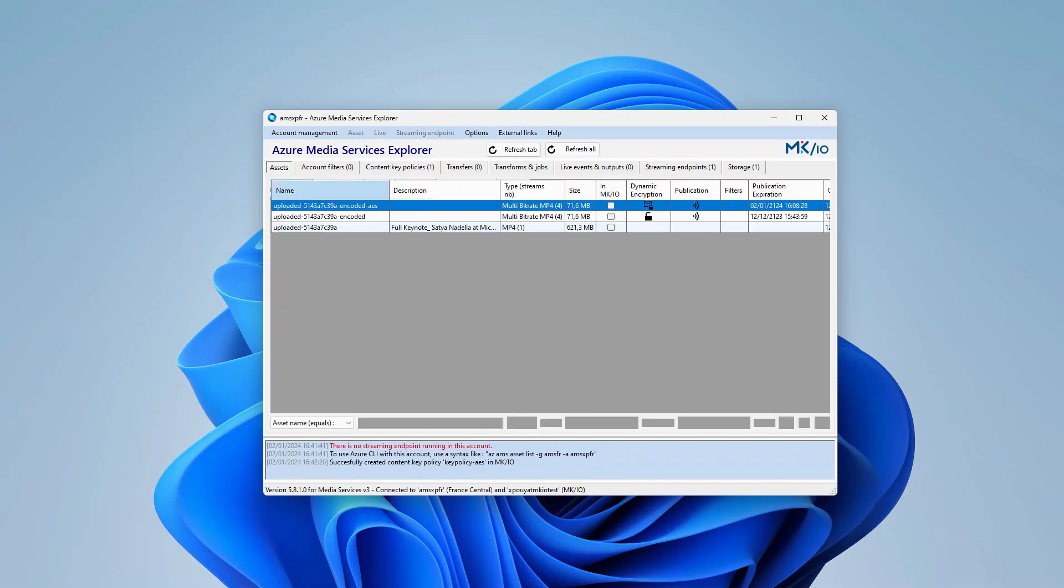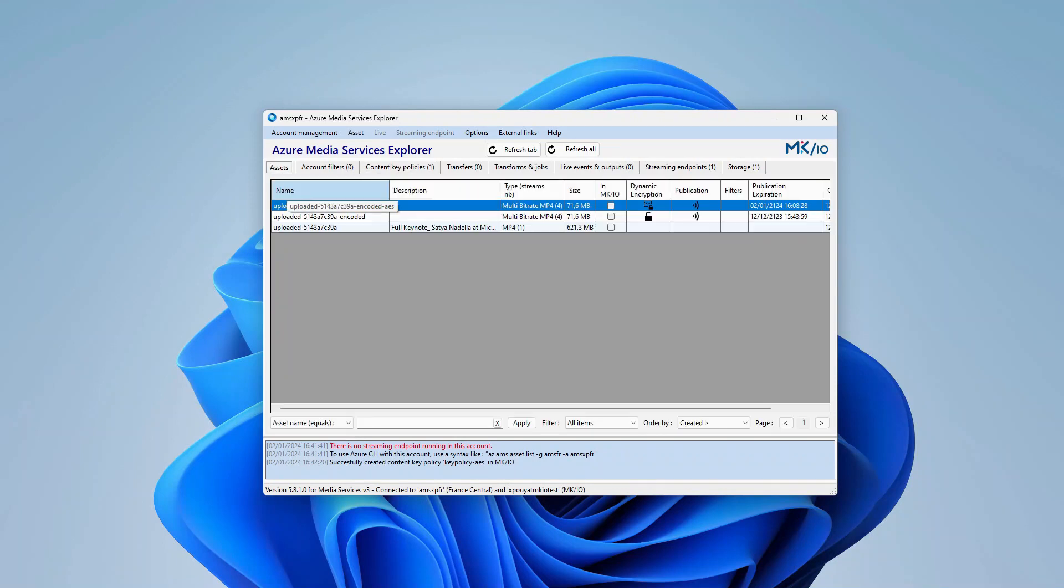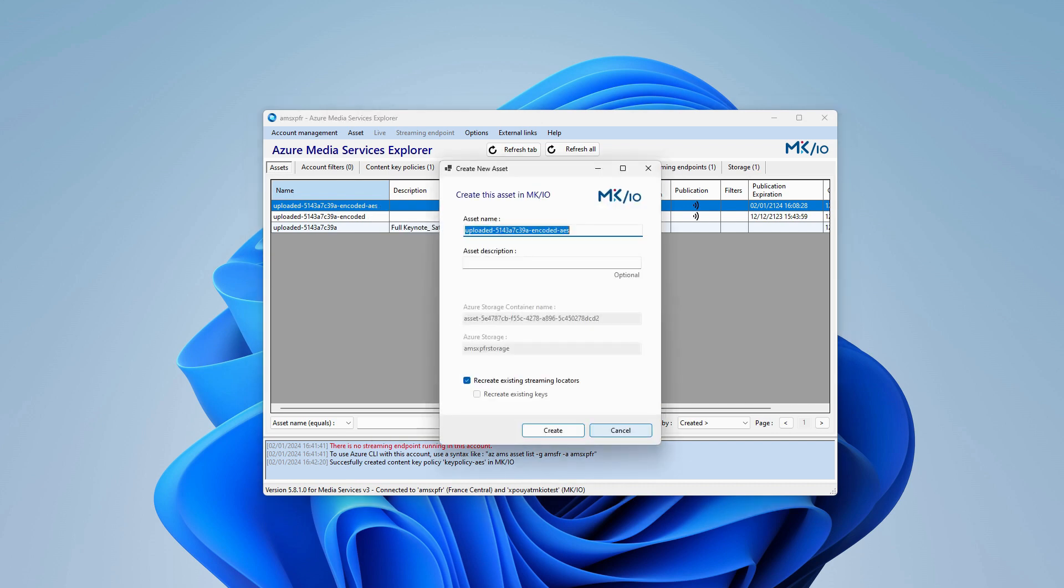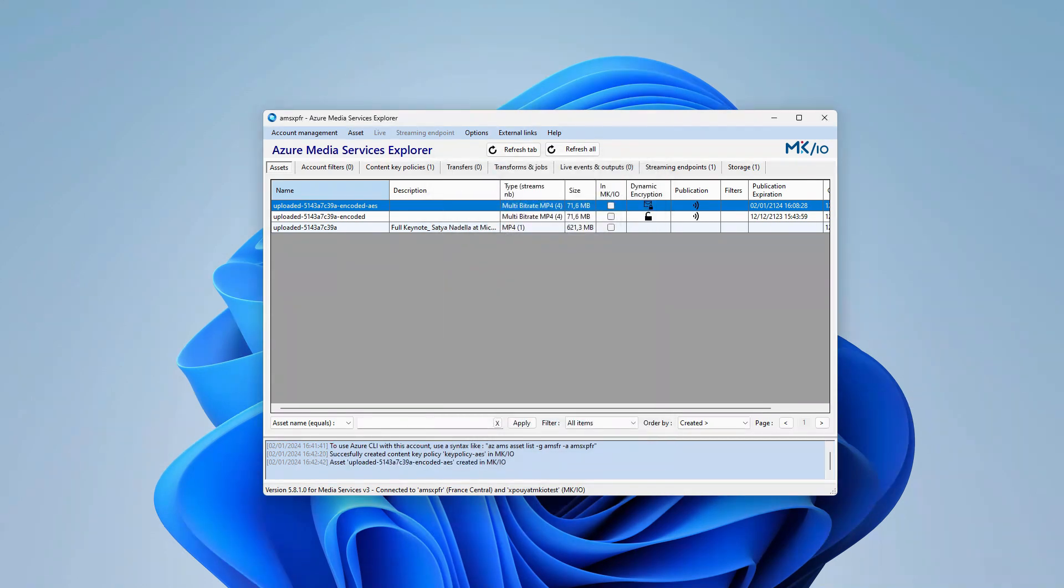Next, I can select my published asset, right-click, and choose Create the asset in MKIO. The tool suggests migrating the locators attached to the asset simultaneously. The migration process is completed.